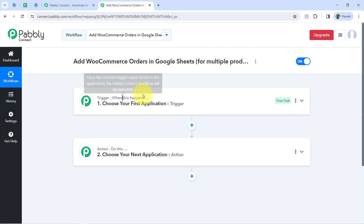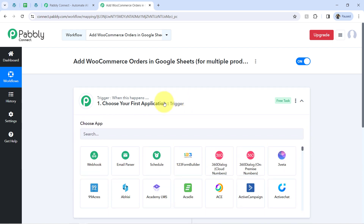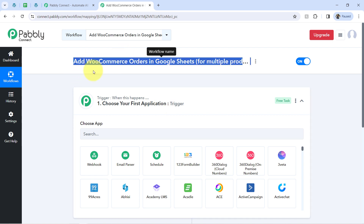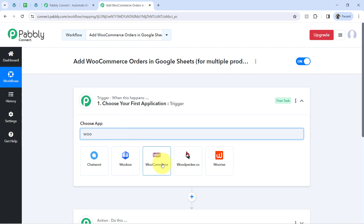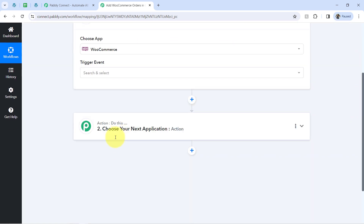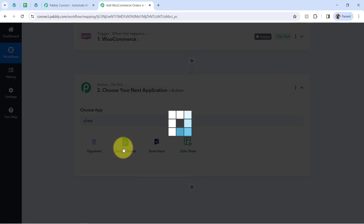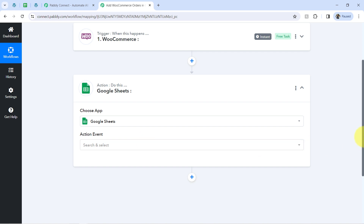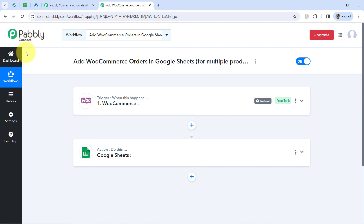Whenever something happens in your first application, then automatically do this in your next application. You need to always choose your applications in the Trigger and Action window. According to our use case, I want that whenever any new order is placed by a customer — and that order consists of multiple products — the order data should be collected in Google Sheets automatically in a sorted way.